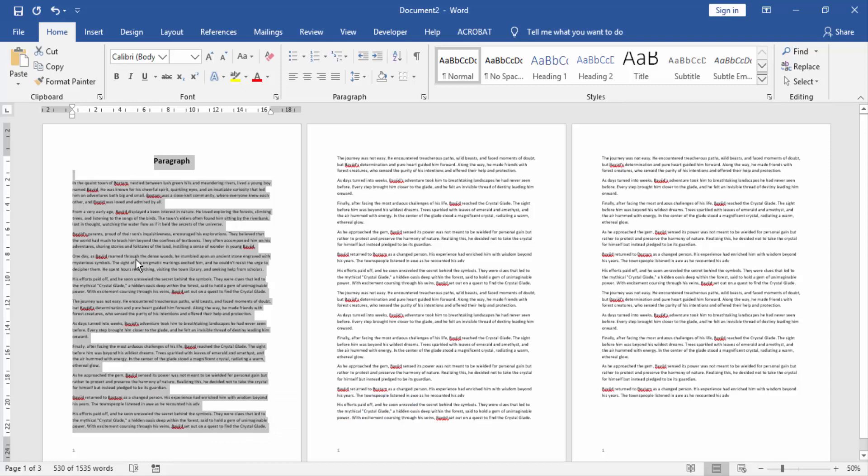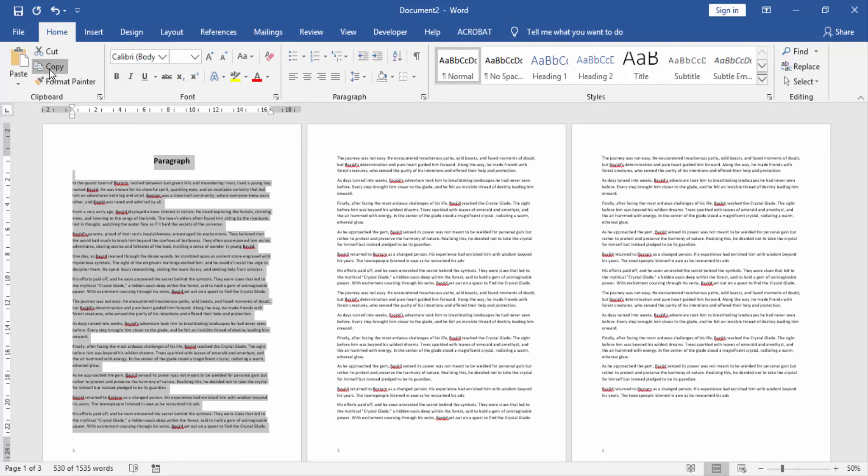Then go to the home menu and click the copy option. Now our text is copied to our clipboard.